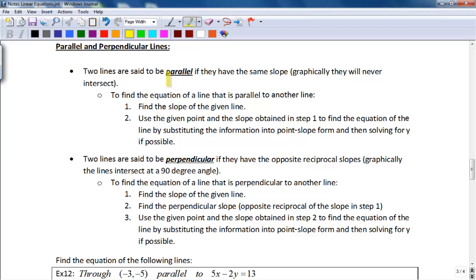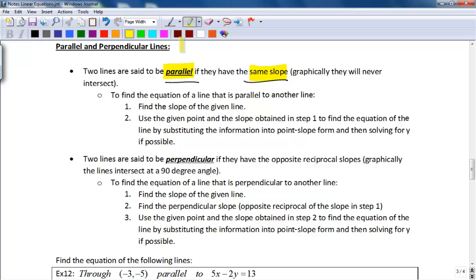Two lines are said to be parallel if they have the same slope. If we're thinking about this as a graph, that means we have two lines that will not intersect. Two lines are said to be perpendicular if they have opposite reciprocal slopes — so if one's positive, the other one's negative, and then we take the reciprocal of the number to find that slope.